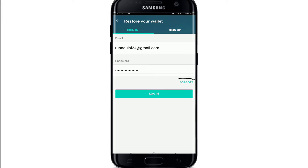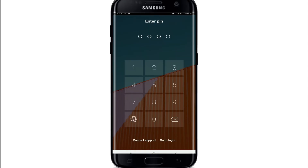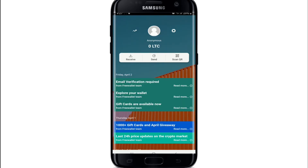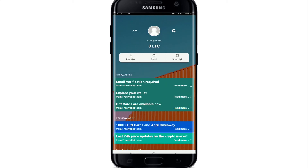In case you've forgotten your password, tap the 'Forgot' link and follow the instructions to reset it. After entering your credentials, tap the Login button, enter the PIN you created during sign-up, and you'll be logged into your Litecoin wallet application.